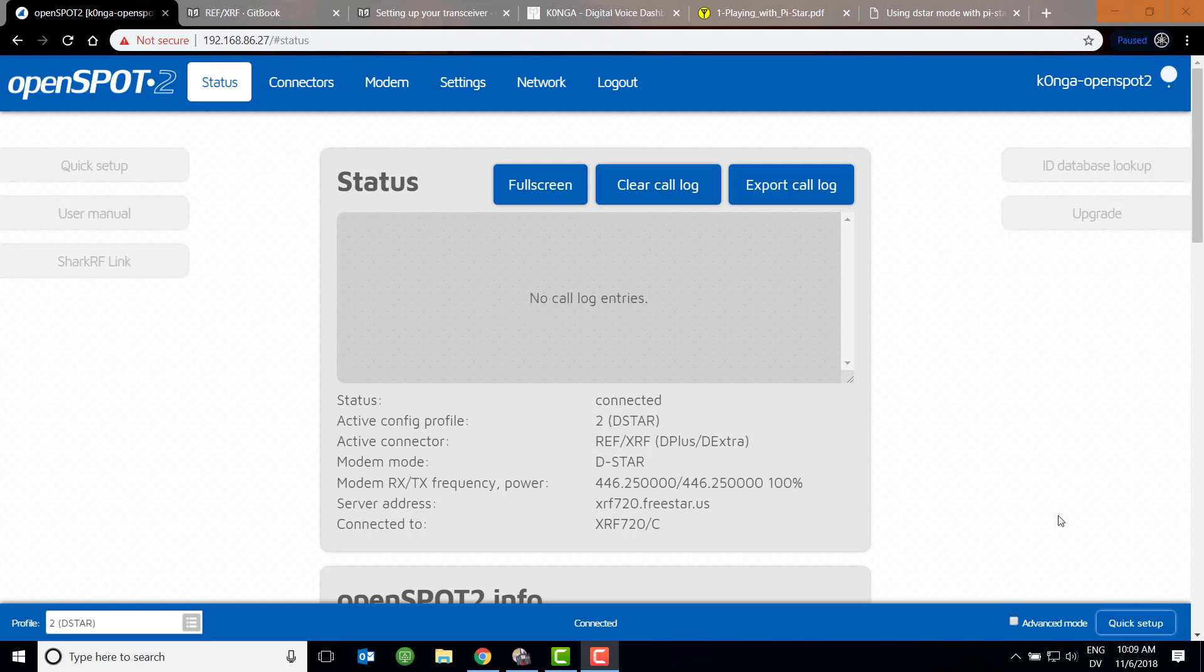Today we're comparing the OpenSpot 2 with the Pi-Star. My Pi-Star is based on the Pi-0W, but this will apply regardless, because we're going to talk about configuring D-Star on these things, and probably more importantly, configuring the radio. The way the two hotspots handle connecting to D-Star reflectors is different, and the way you program the radio to access the hotspot is also different. I think this is causing confusion in the field. I figured if I'm getting confused, other people probably are too, so I thought I'd make a video on it.